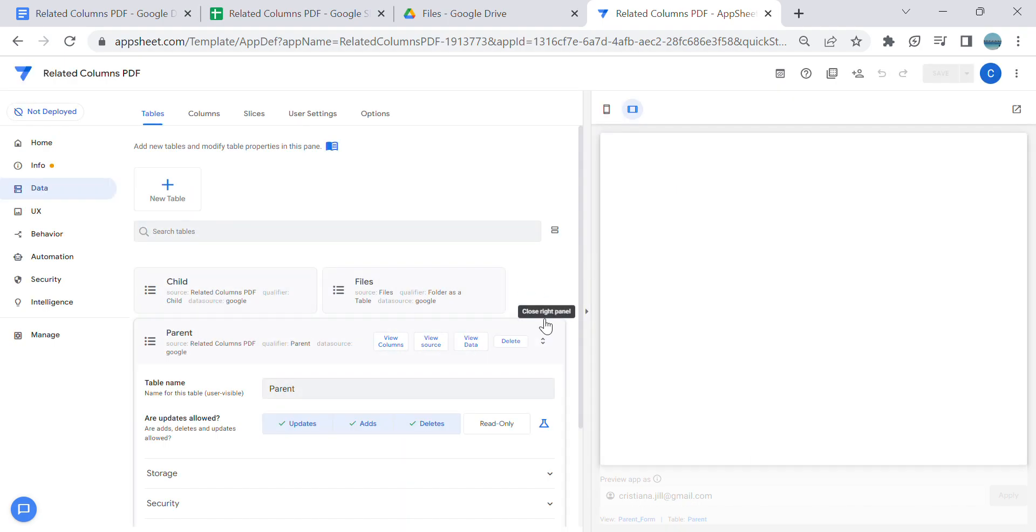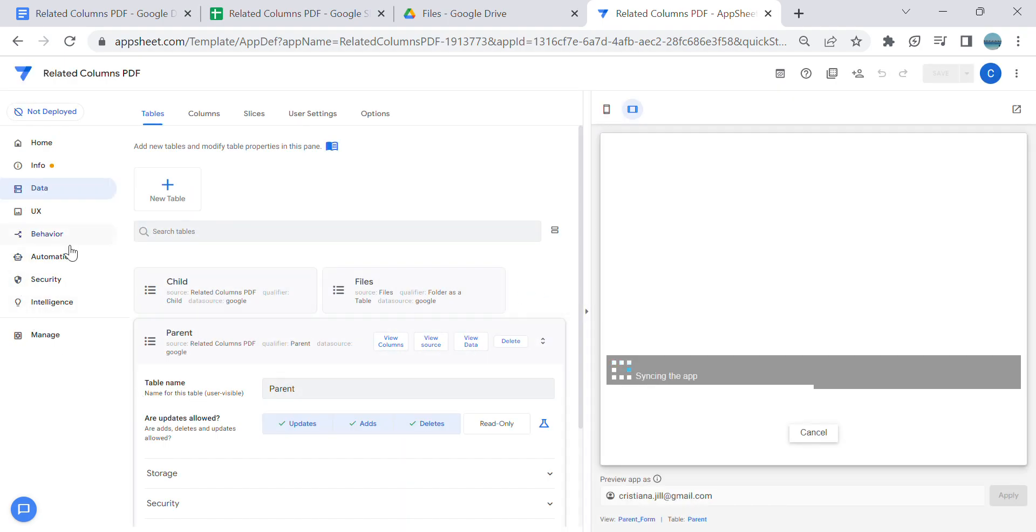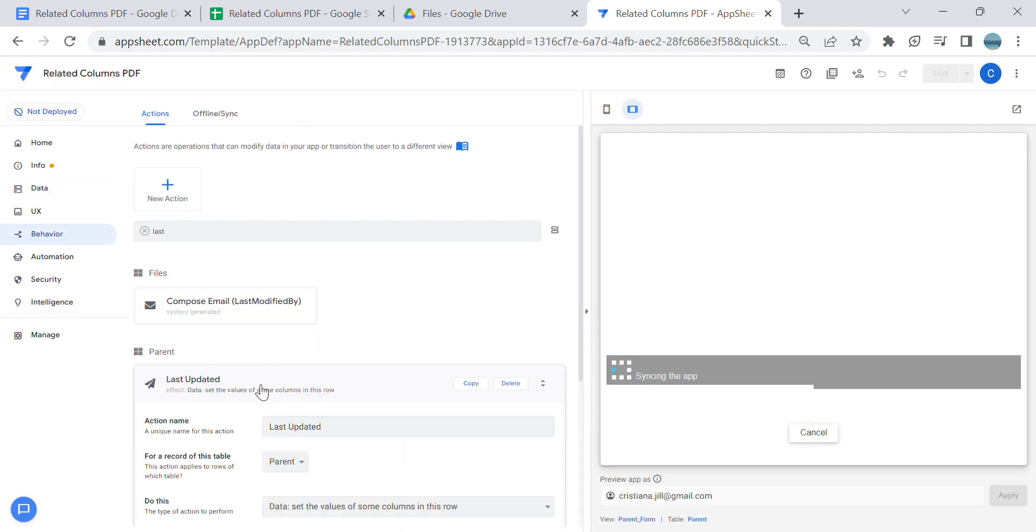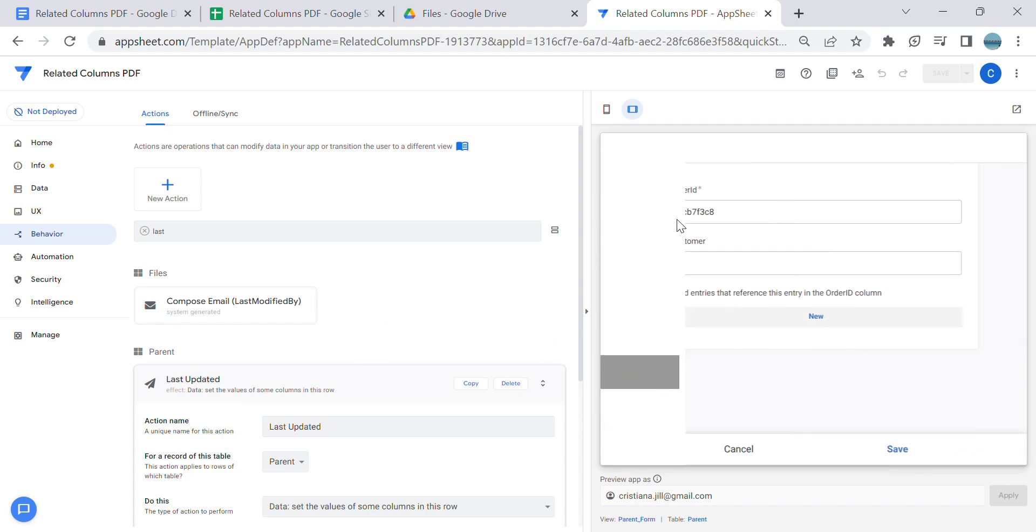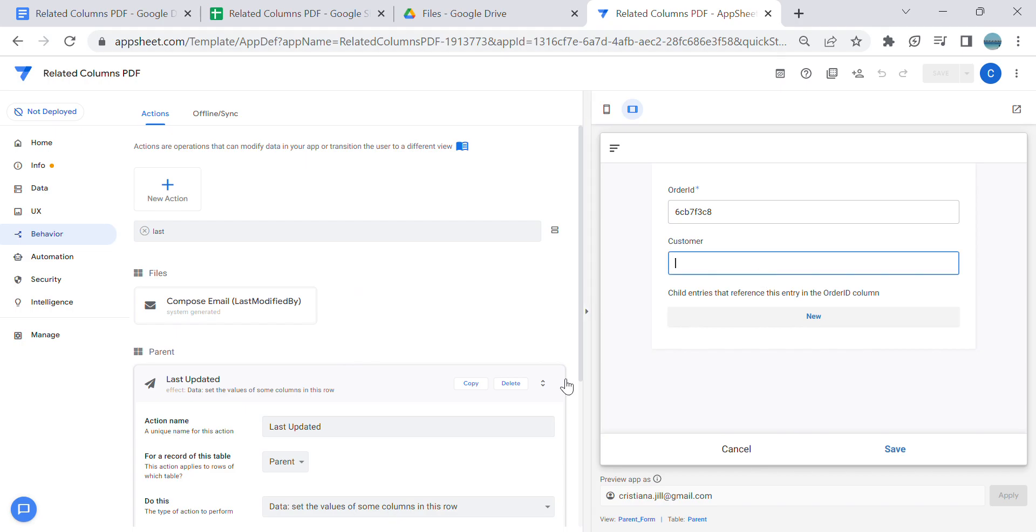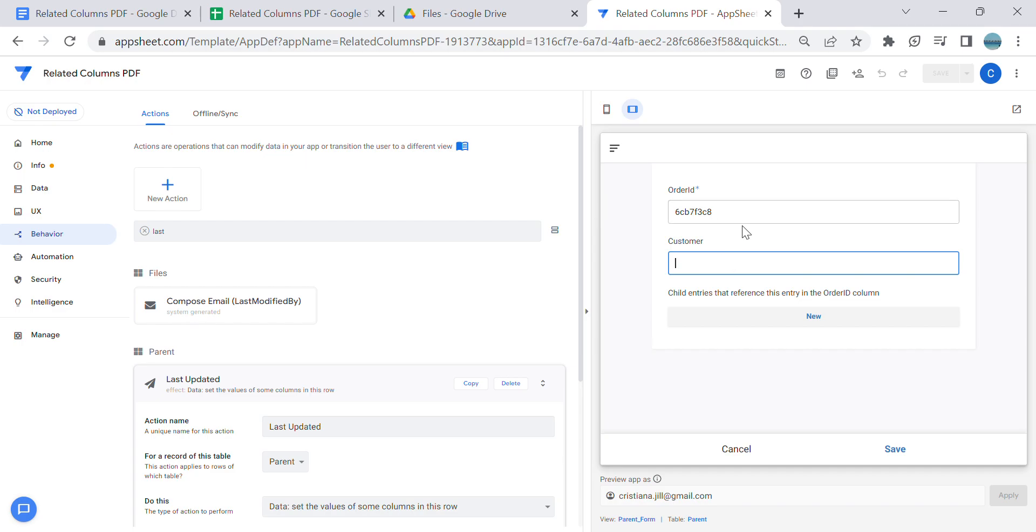What will happen in this setup is the first data action which we created, 'last updated', will go to the server and write the parent, and then the next one will be child. So this is only in one transaction - we can include the child column.